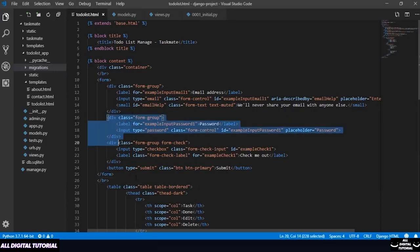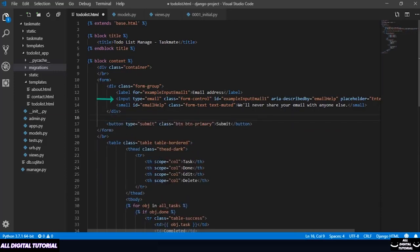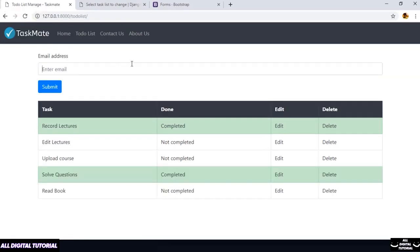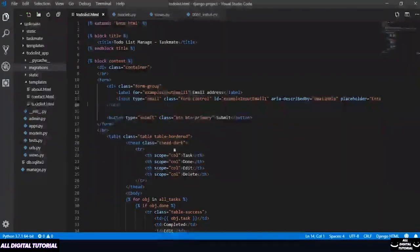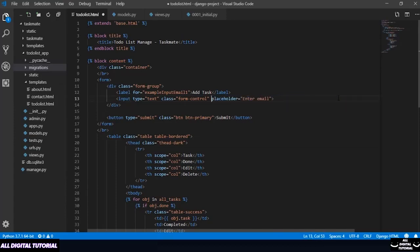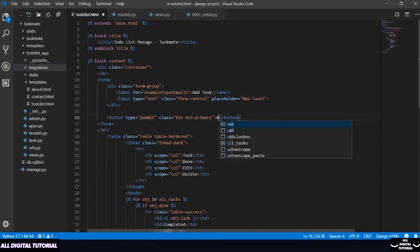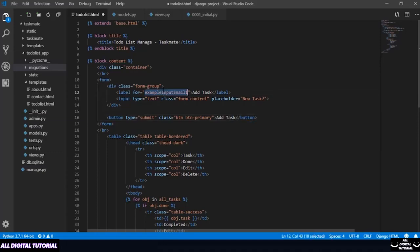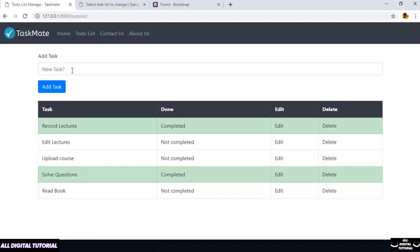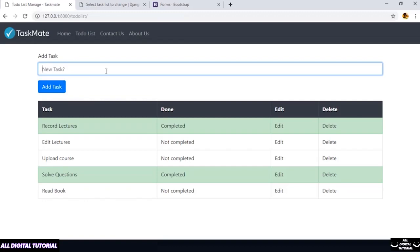Now let me remove these two divs. I just need to capture my task line and remove this small heading. Currently this is dedicated to an email field, let me change this to 'add task'. I also need to change the type and remove unnecessary tags. Add a placeholder, and change the submit button to 'add task'. Let me refresh my browser — this looks fine. I just need to write my task and click on add.